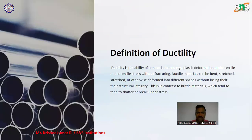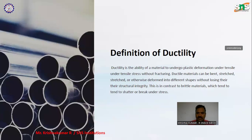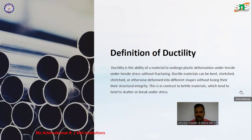Definition of ductility. Ductility is the ability of a material to undergo plastic deformation under tensile stress without fracturing. Ductile materials can be bent, stretched, or otherwise deformed into different shapes without losing their structural integrity. This is in contrast to brittle materials, which tend to shatter or break under stress.